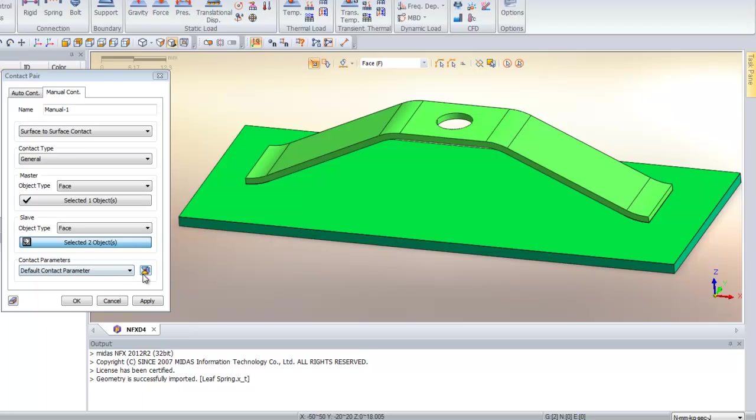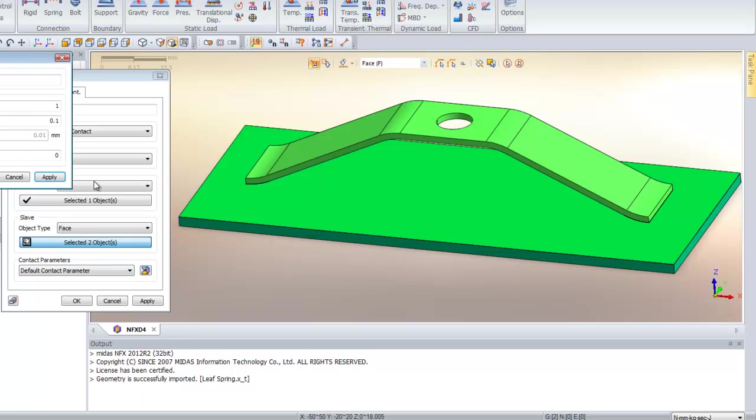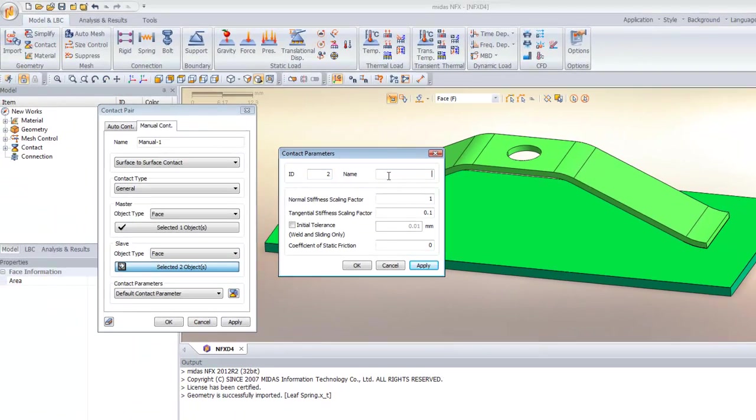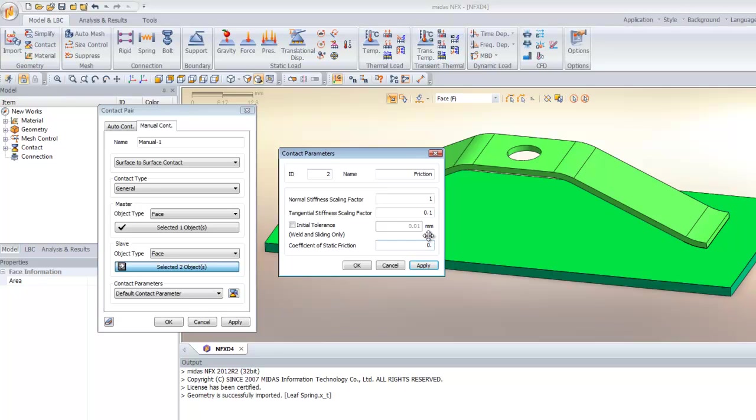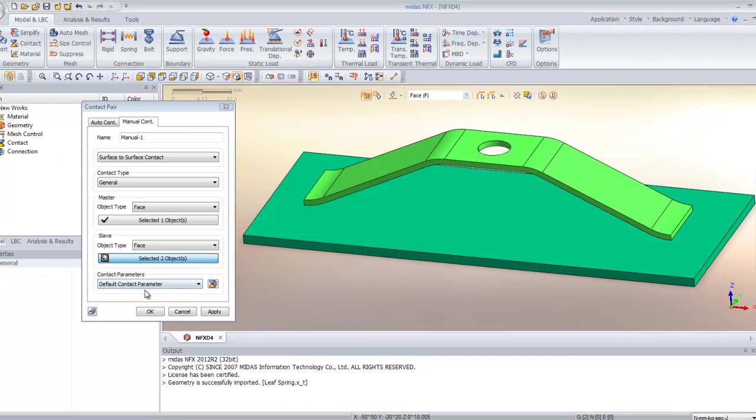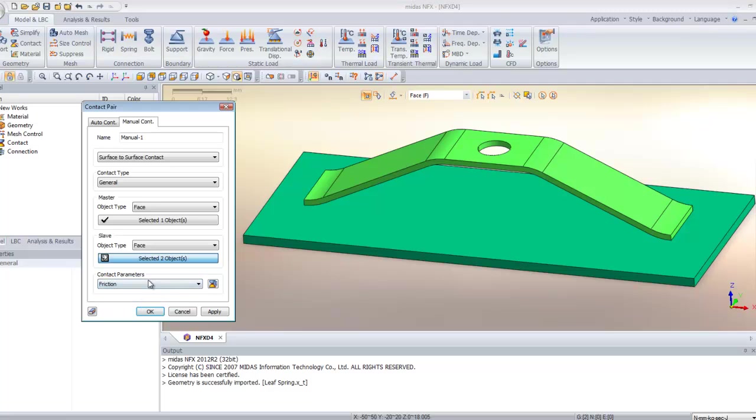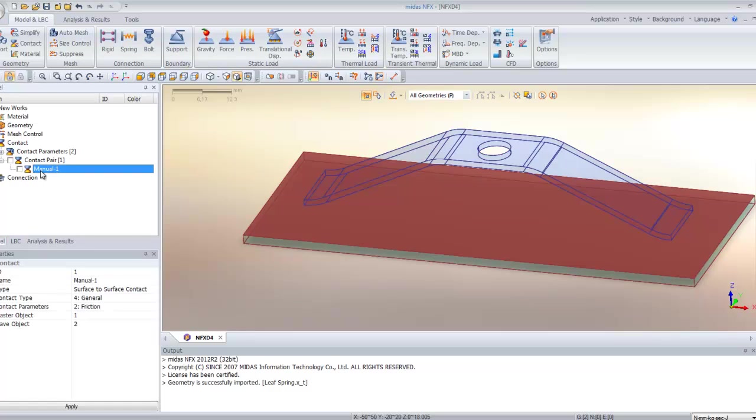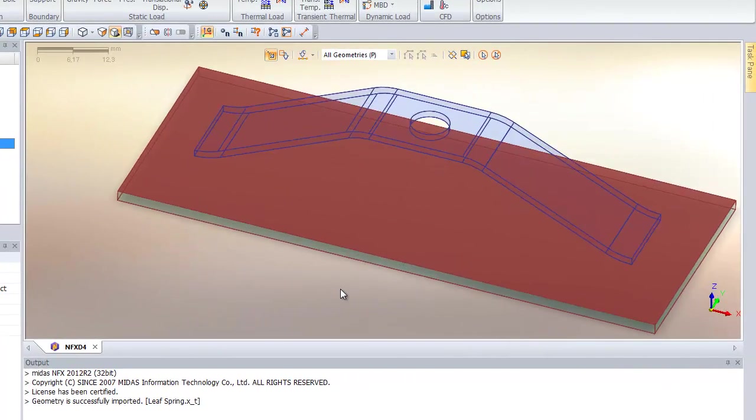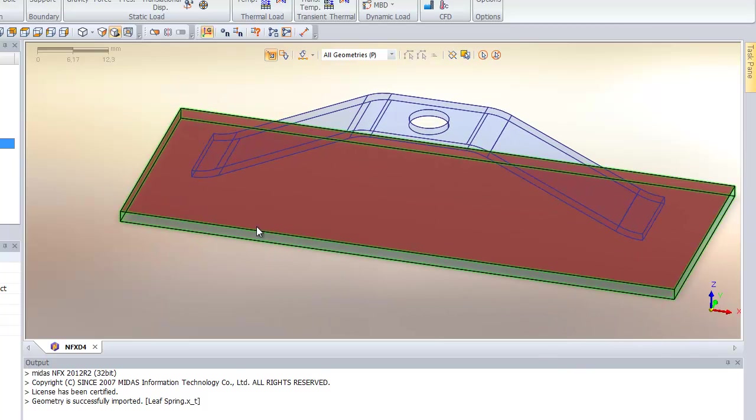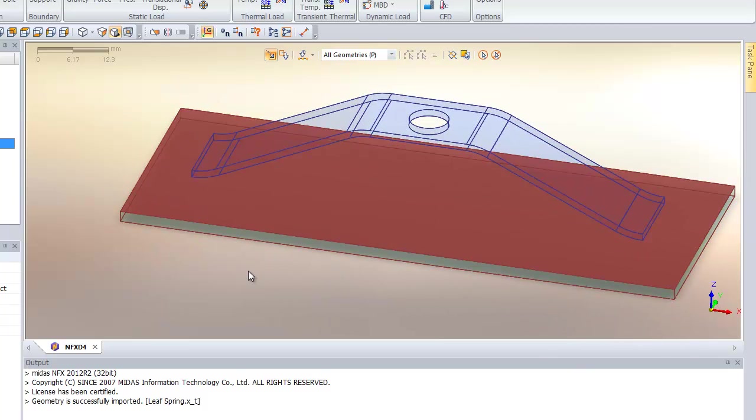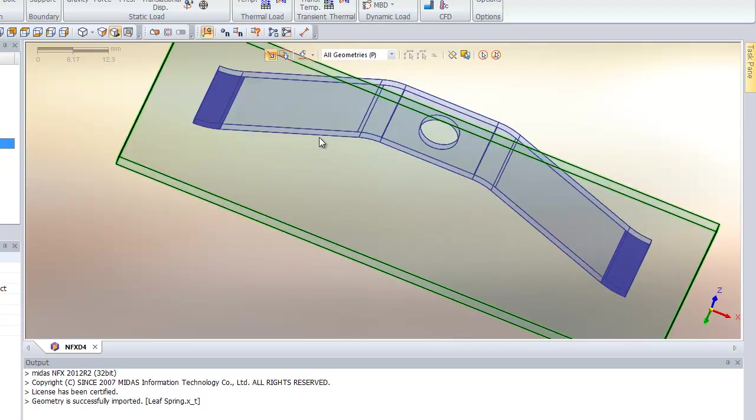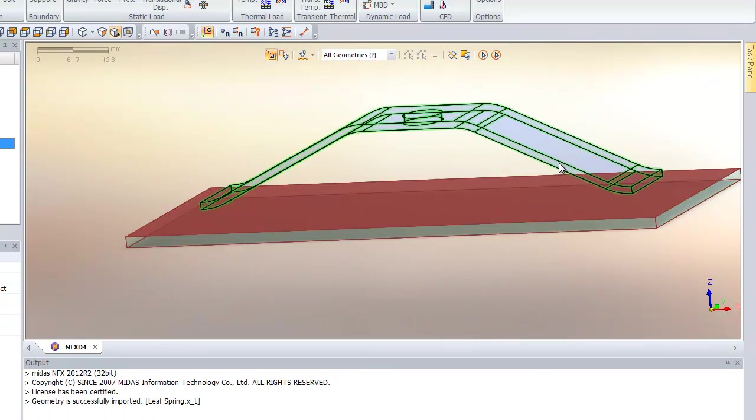Now we will add some contact parameters. I will add some friction and enter 0.3 for the coefficient of static friction. Now you have to assign it like that. If you go in the contact in the work tree, you see the contact you just assigned is now defined on your model. The red face is the master plane and the blue faces are the slave faces.